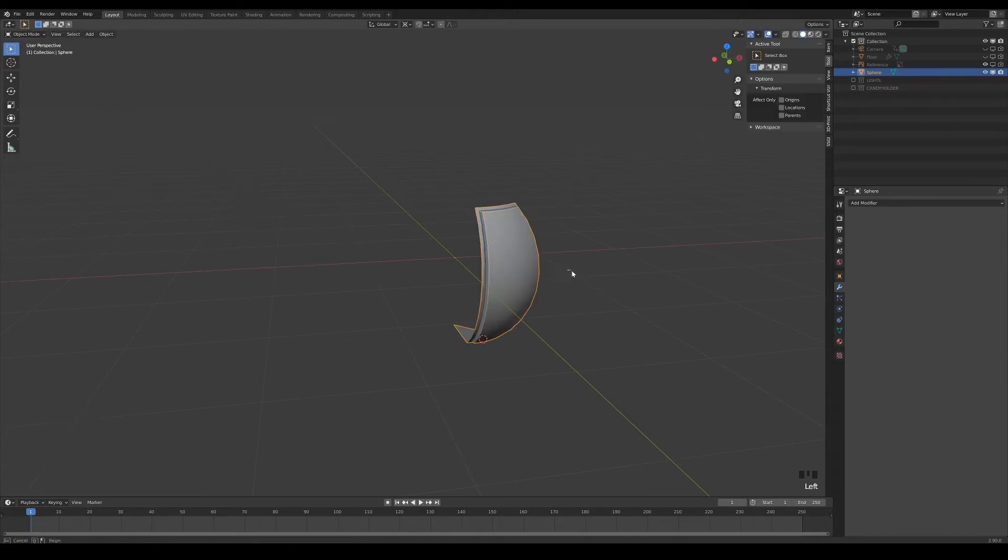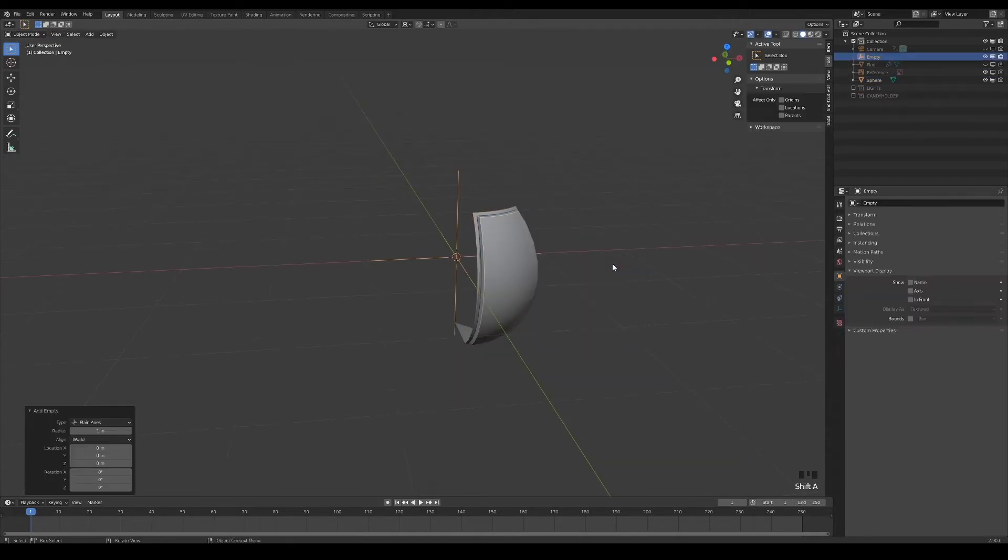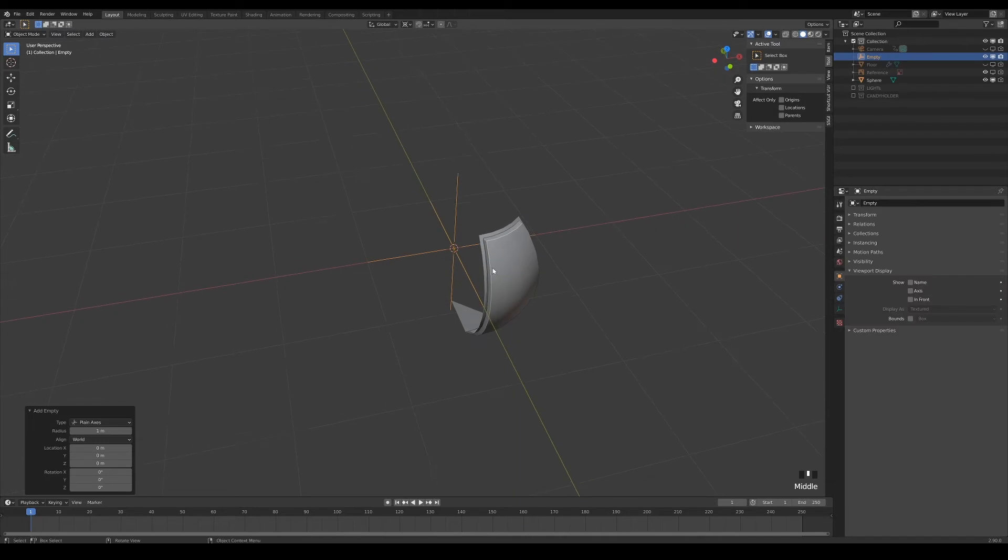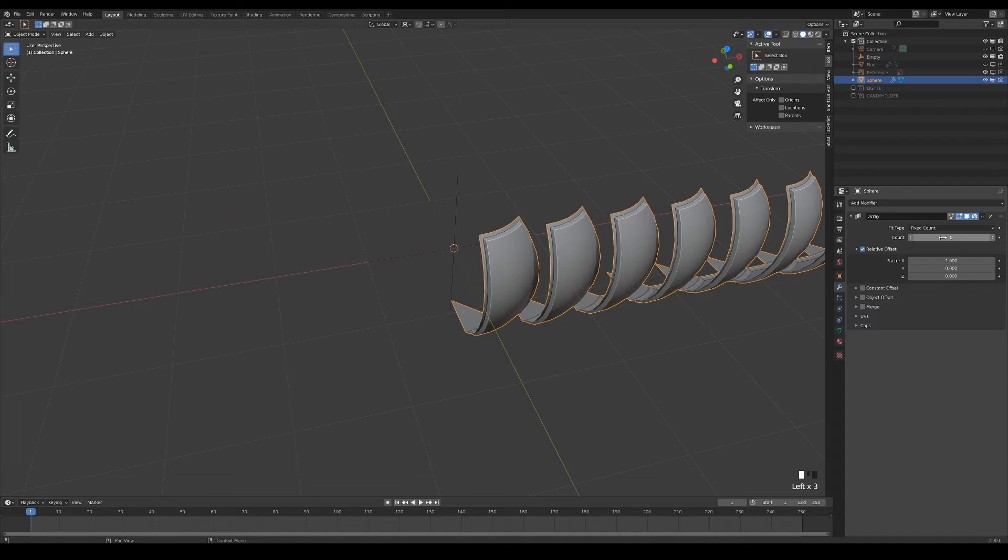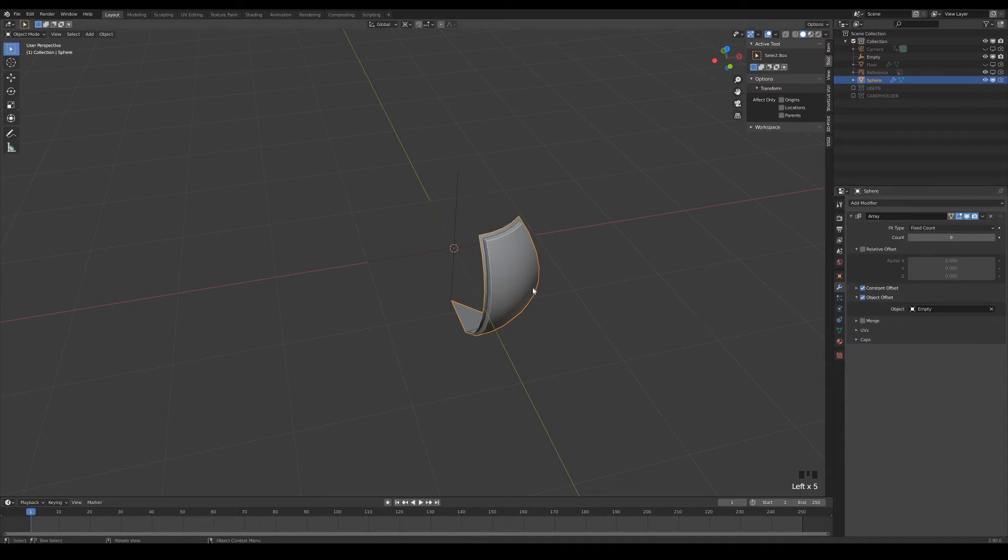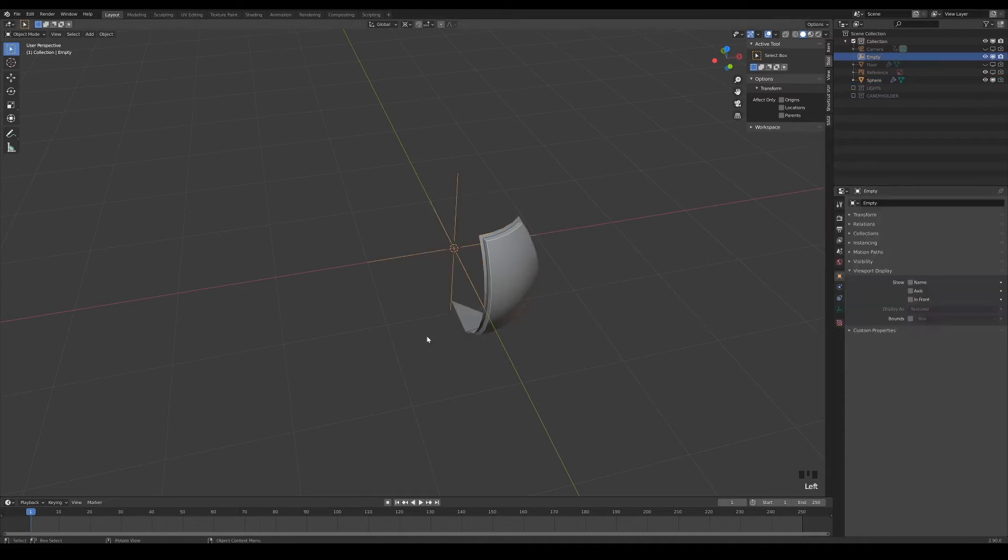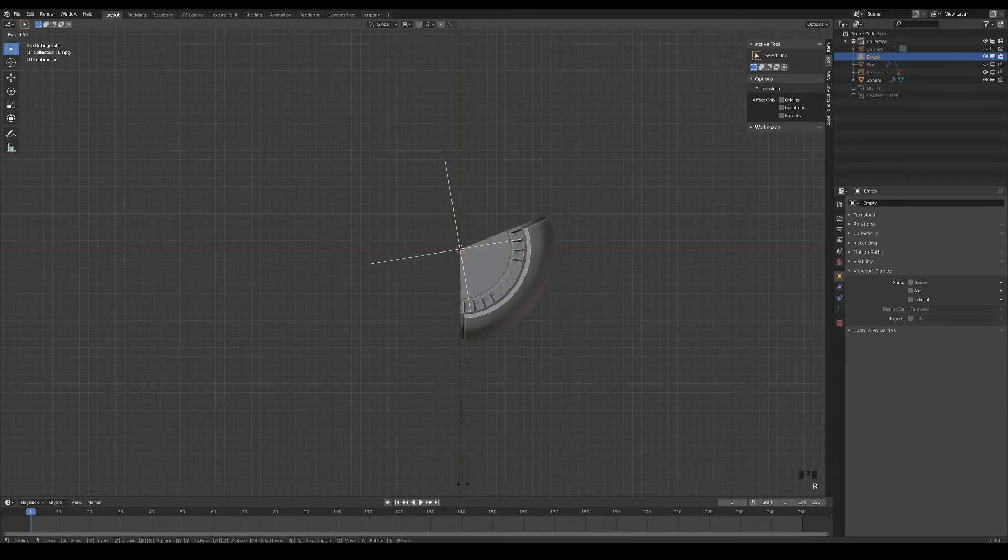When you are done, add an empty at the world's origin and give your mesh an array modifier. Set the number of duplicates to 8 and tick the constant offset instead of relative. On the object offset, and pick the empty that you've added. Then rotate your empty until the meshes fan out and form a complete circle.